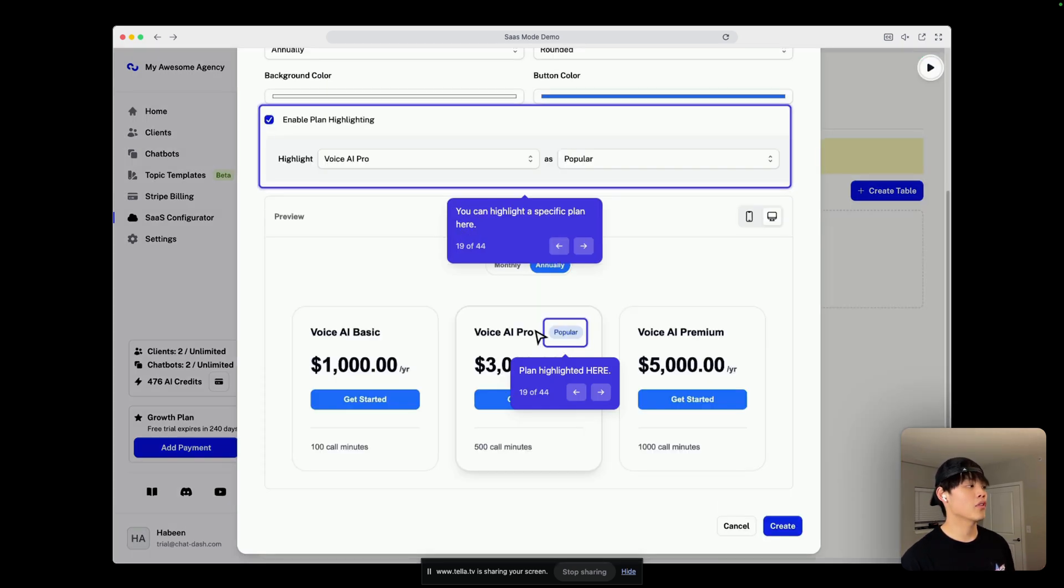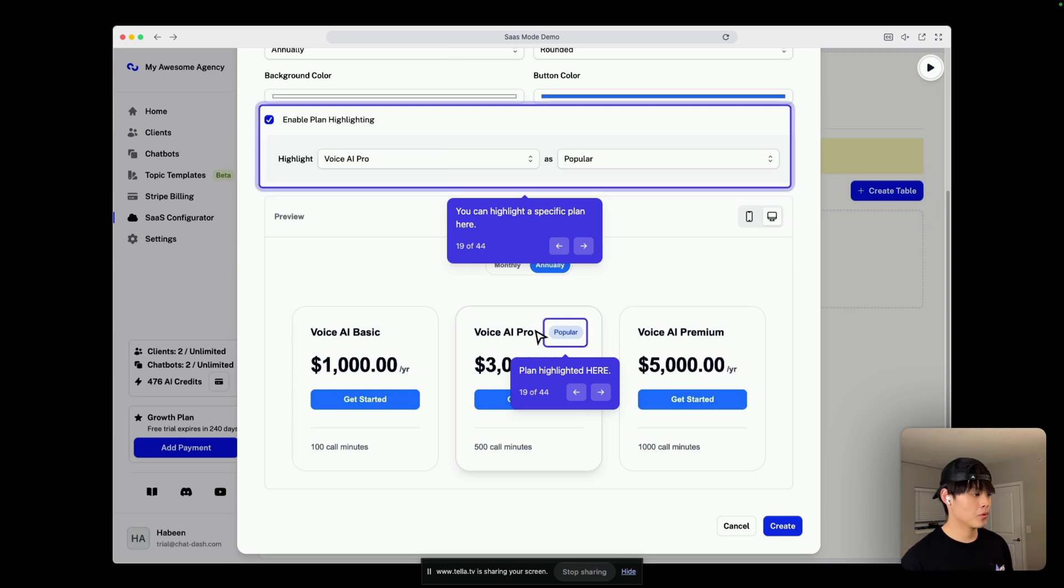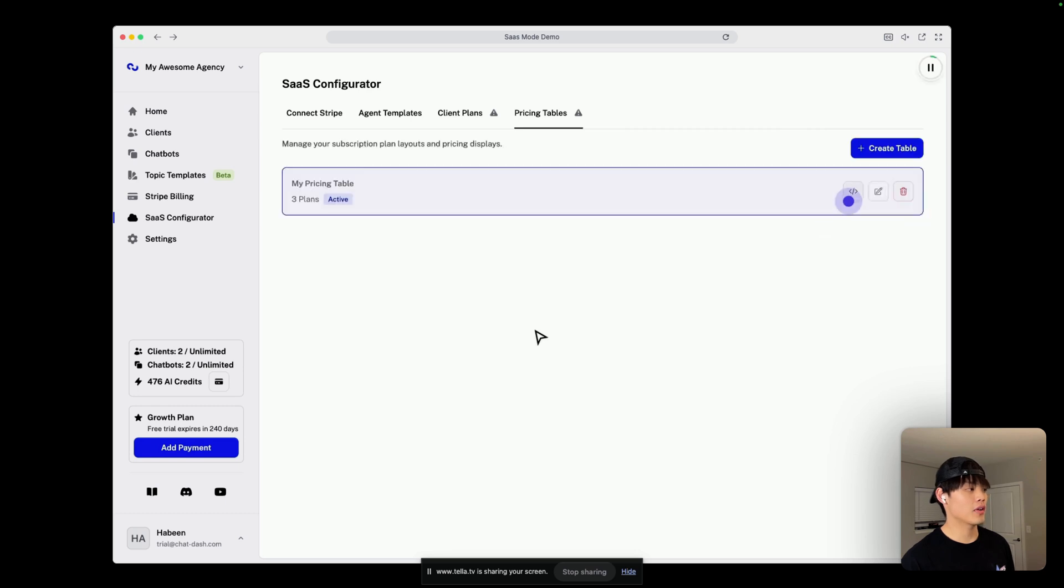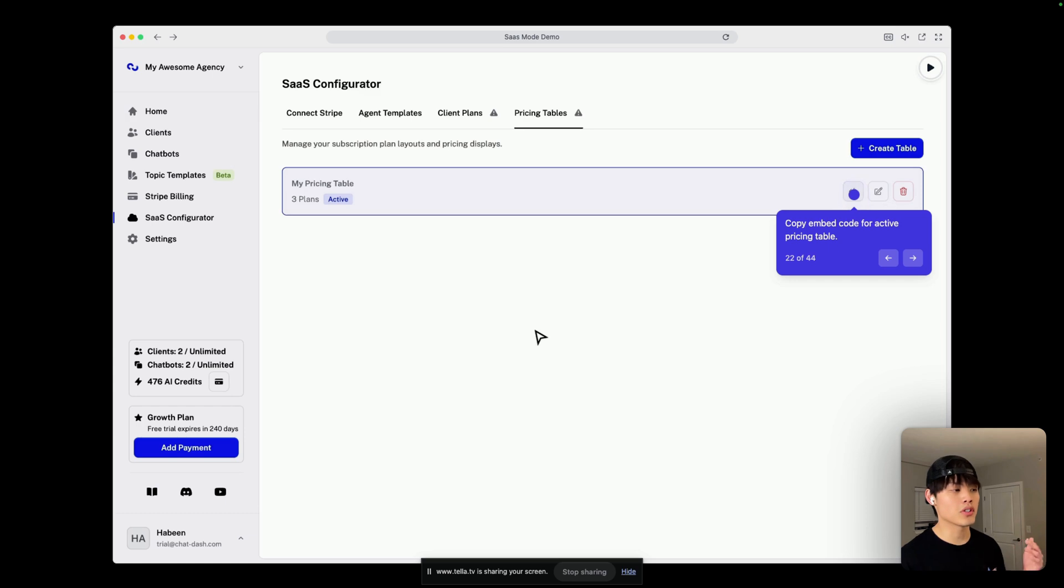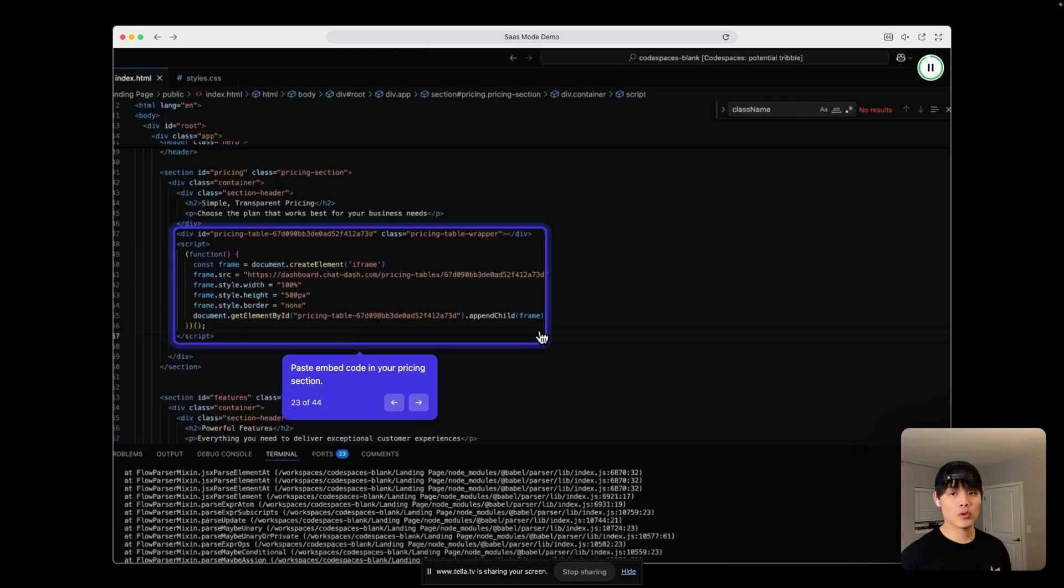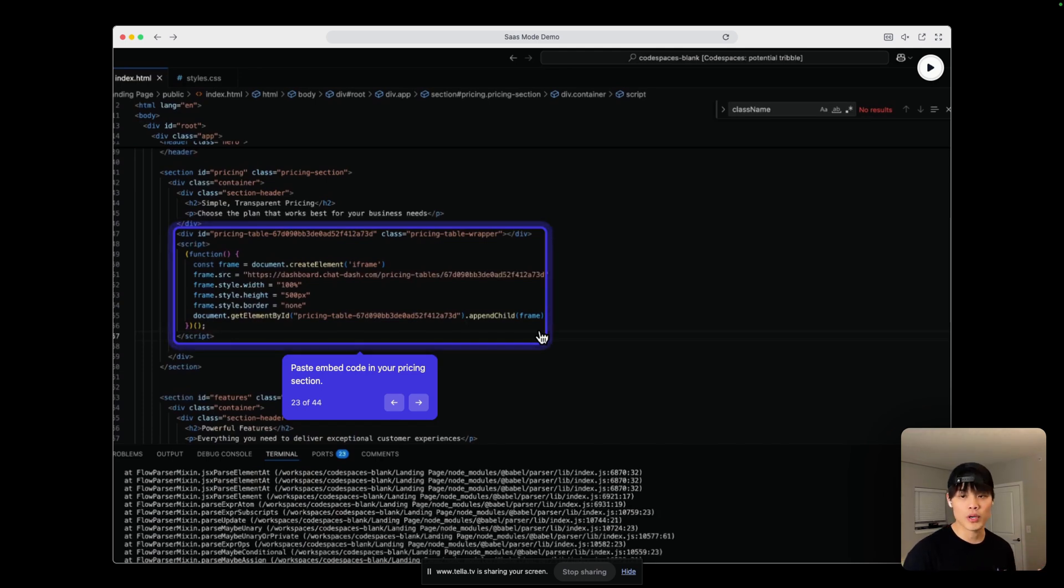And if needed, you can use plan highlighting, or you can change button color or background color. Click on create, and click on set active, and you want to copy embed code for this pricing table. What you want to do is go to your landing page and paste this embed code into your pricing section.